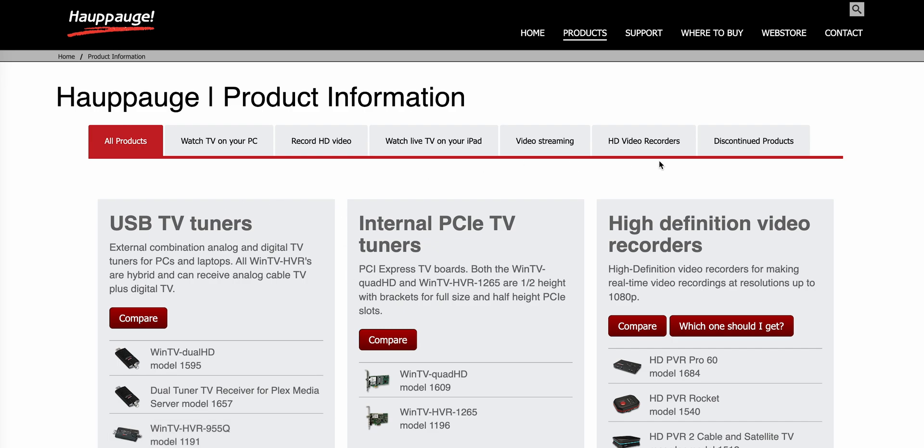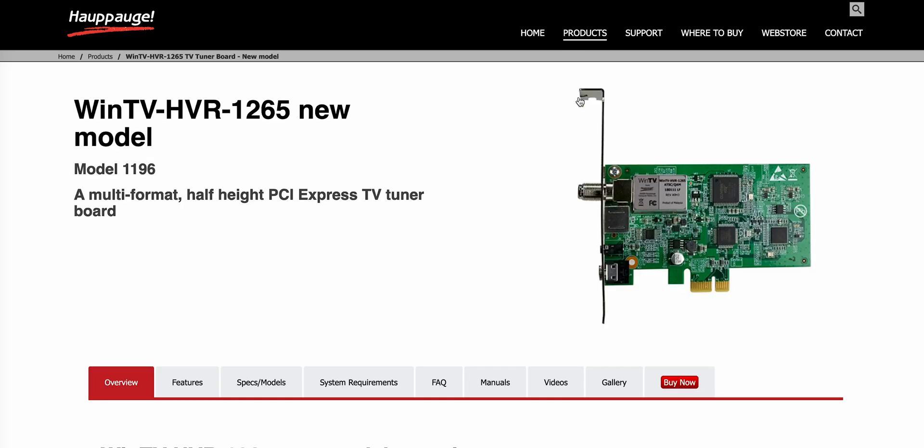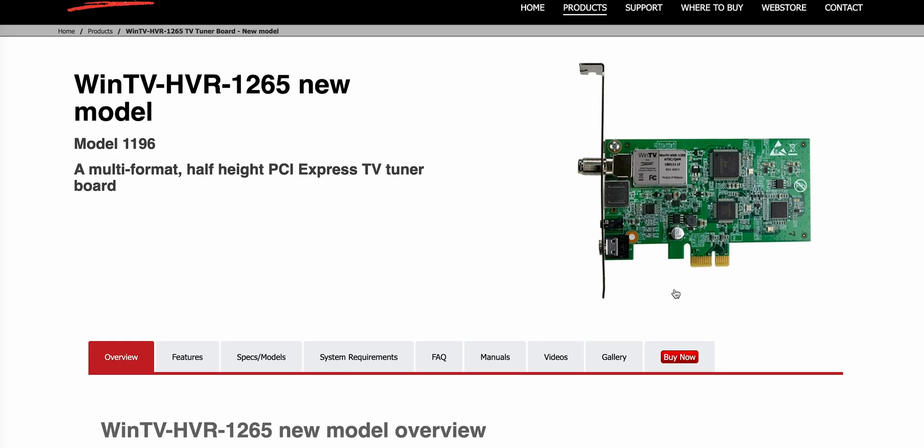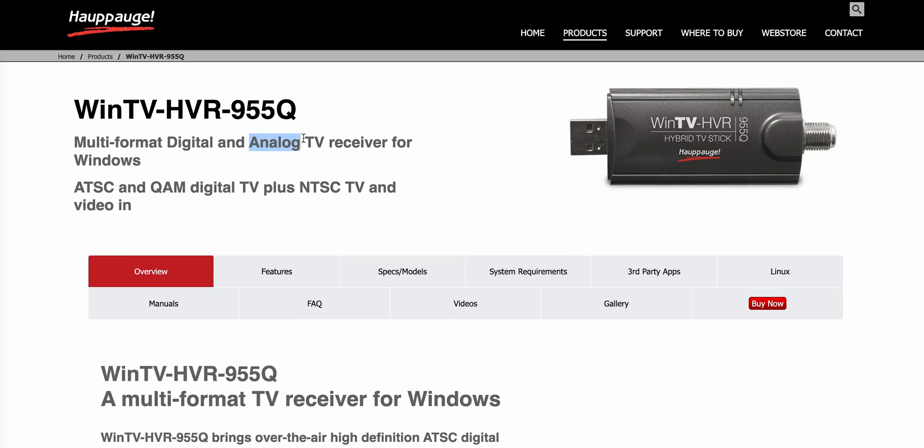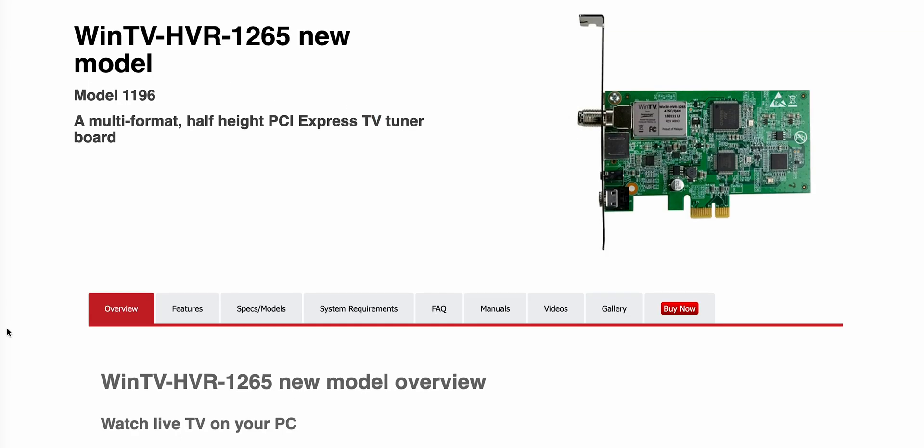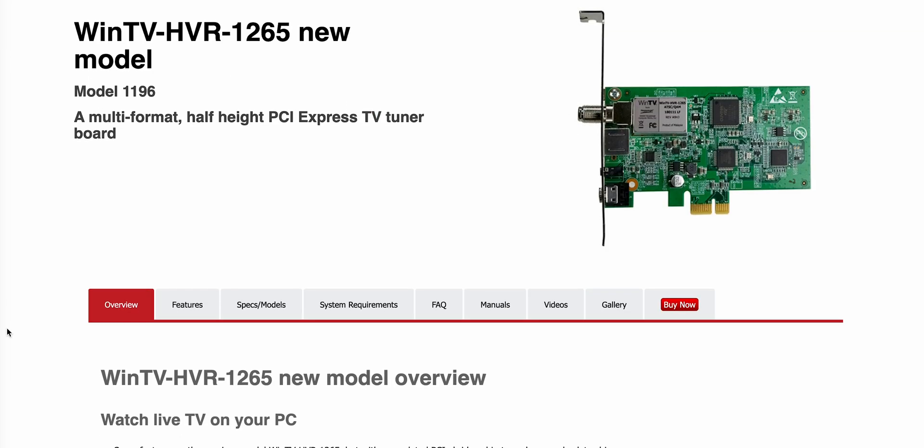But there's only a few that can do analog. I found the HVR 1265, which is a PCIe card, and there's also the 955Q, which is a USB one. I wanted an internal solution, so that's what I went with.